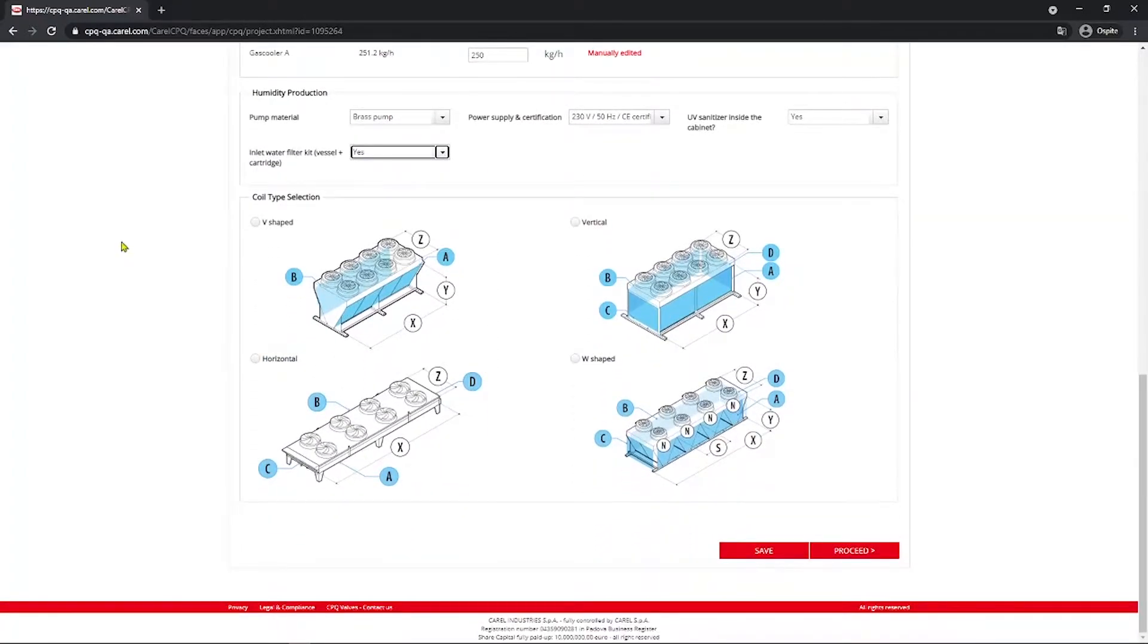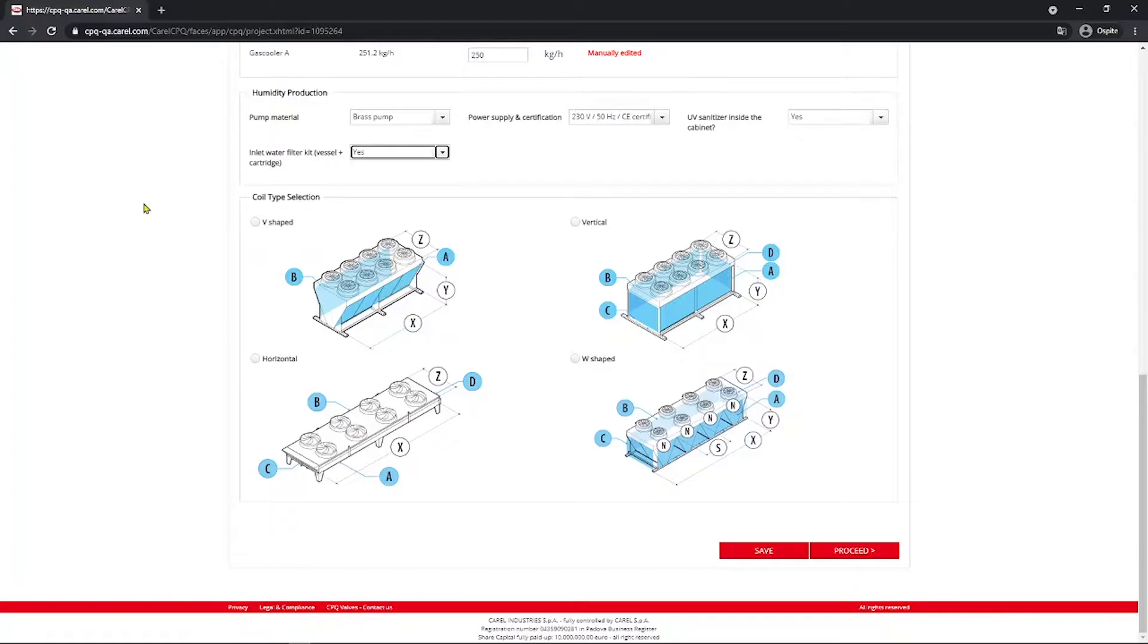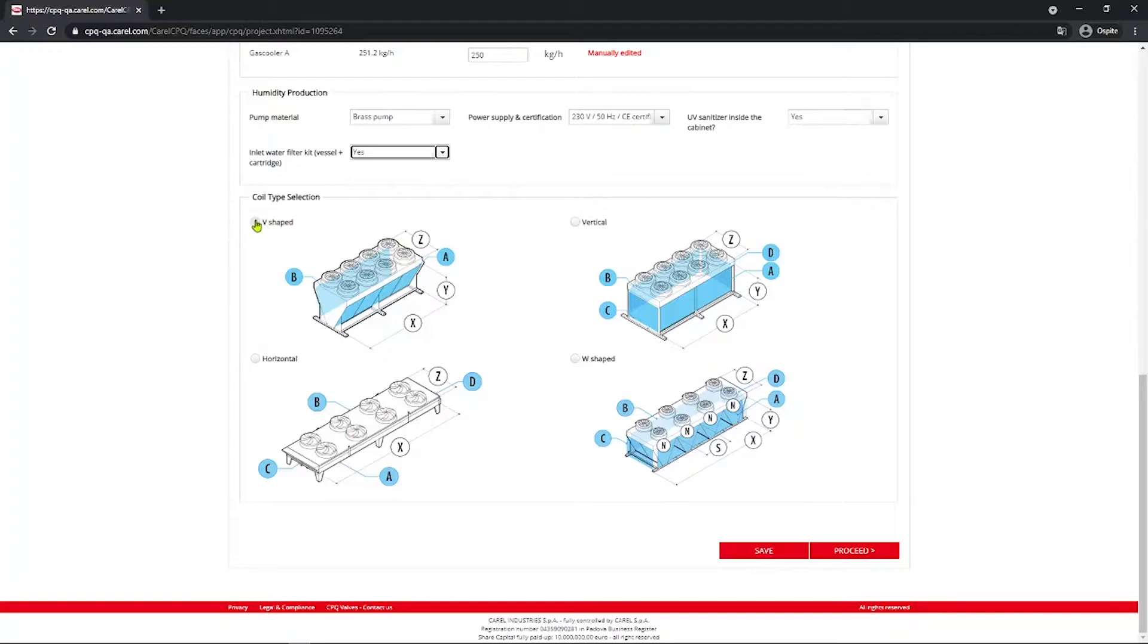Going on in the coil type selection, you can select the layout of the condenser gas cooler that you are working on. So the CPQ will choose the right distribution system based on this selection. Now for this example, we select the V-shaped dry cooler.